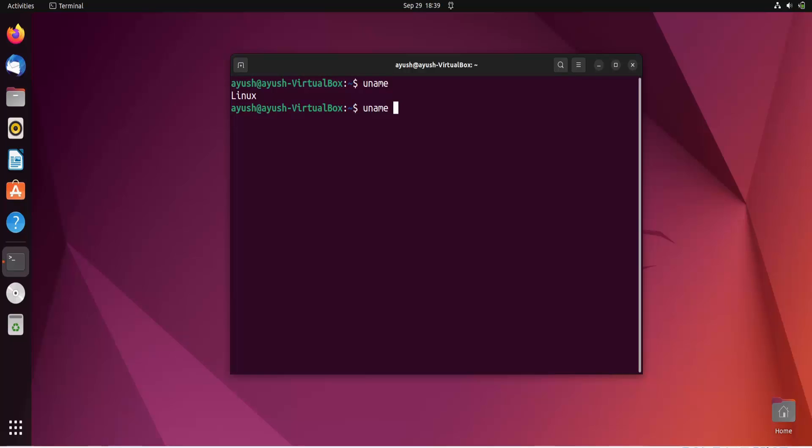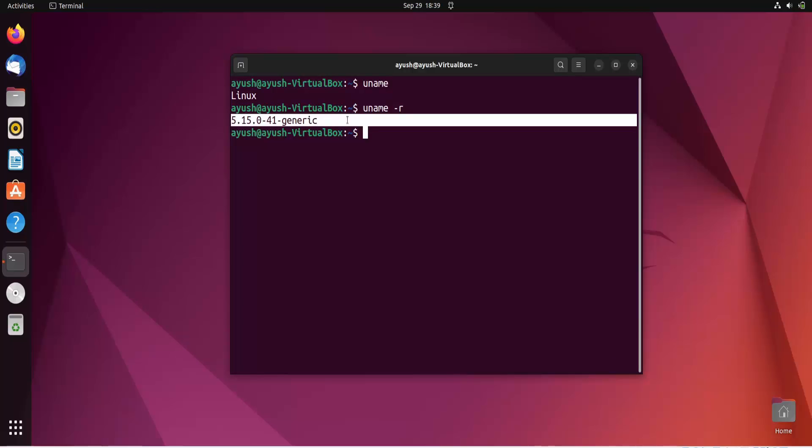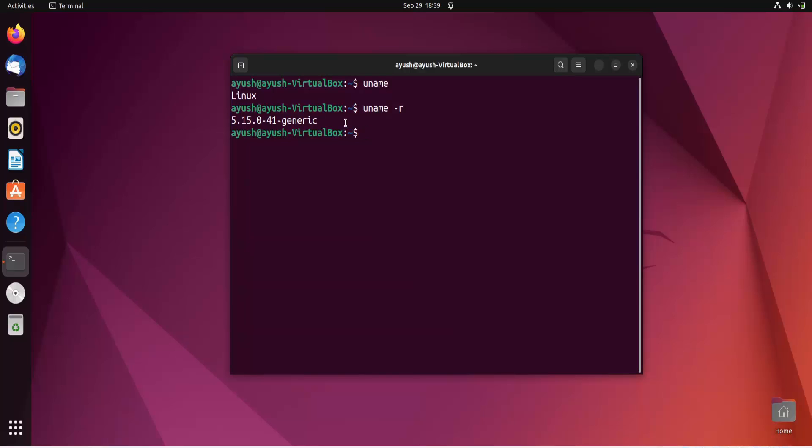So for this, we basically use the hyphen R option. So here you can see now currently version and kernel release version of this machine is 5.15.0.1. So in this way you can get the kernel release information.